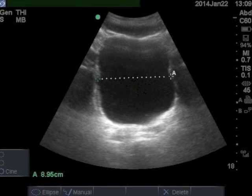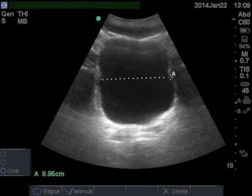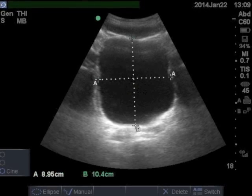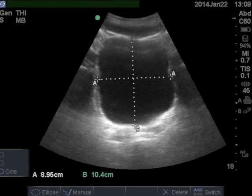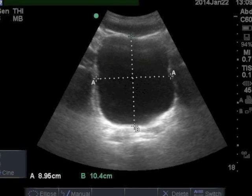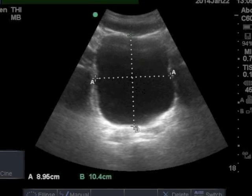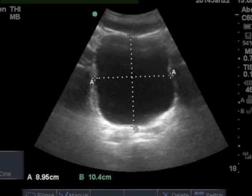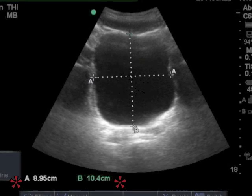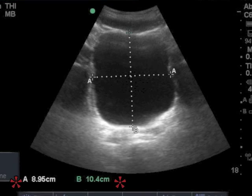Move the other end of the measurement line to the other edge of the bladder and push the select button again. Now push the caliper button and repeat this for the anterior-posterior, front-back dimension. You will have two distances noted in the lower corner of the display. Write these down.